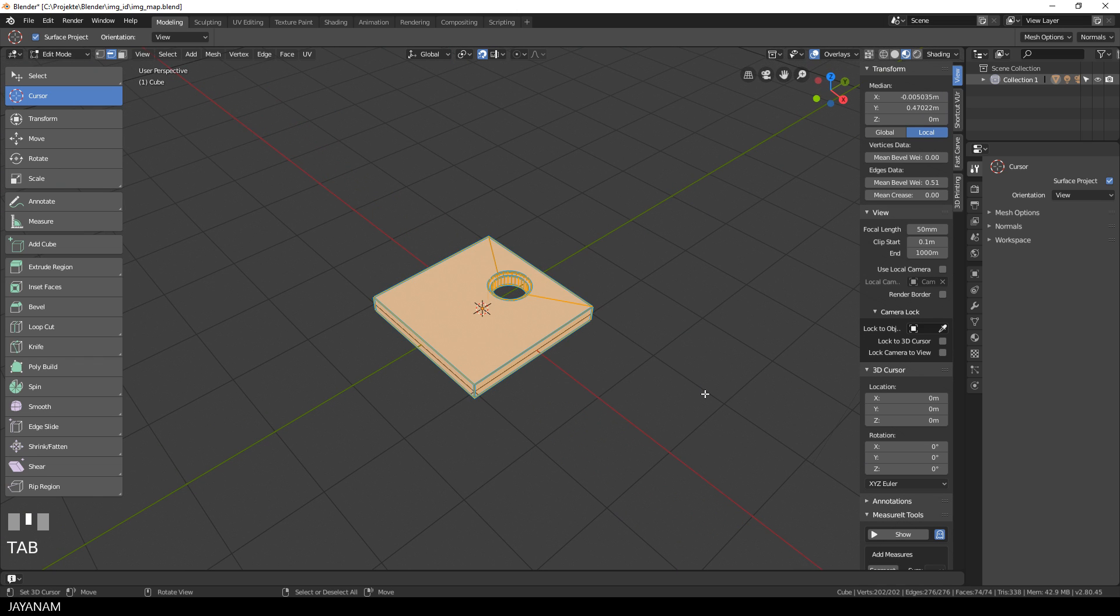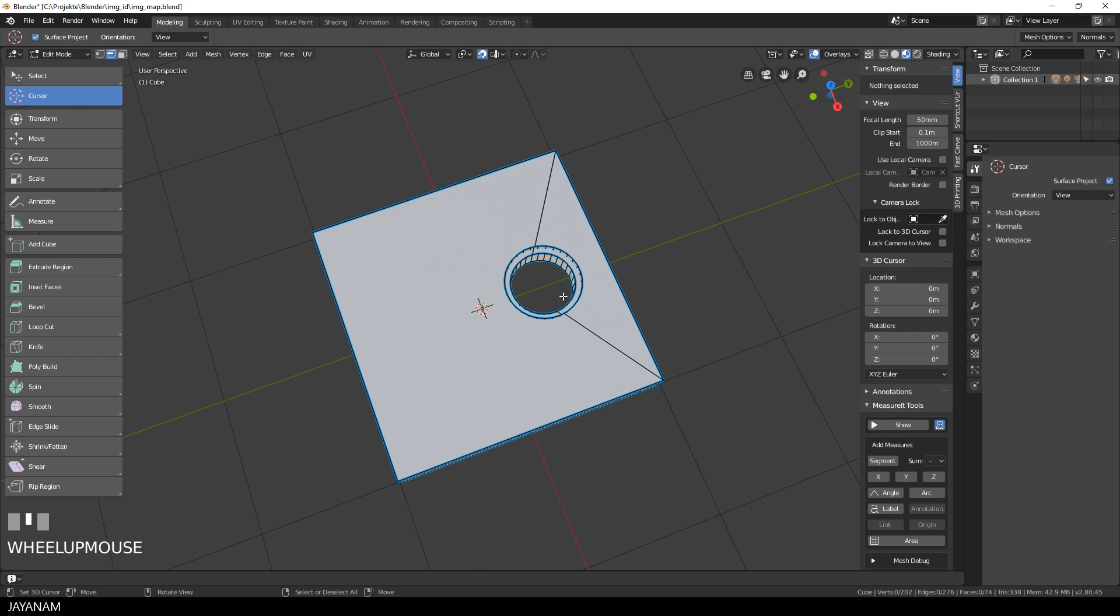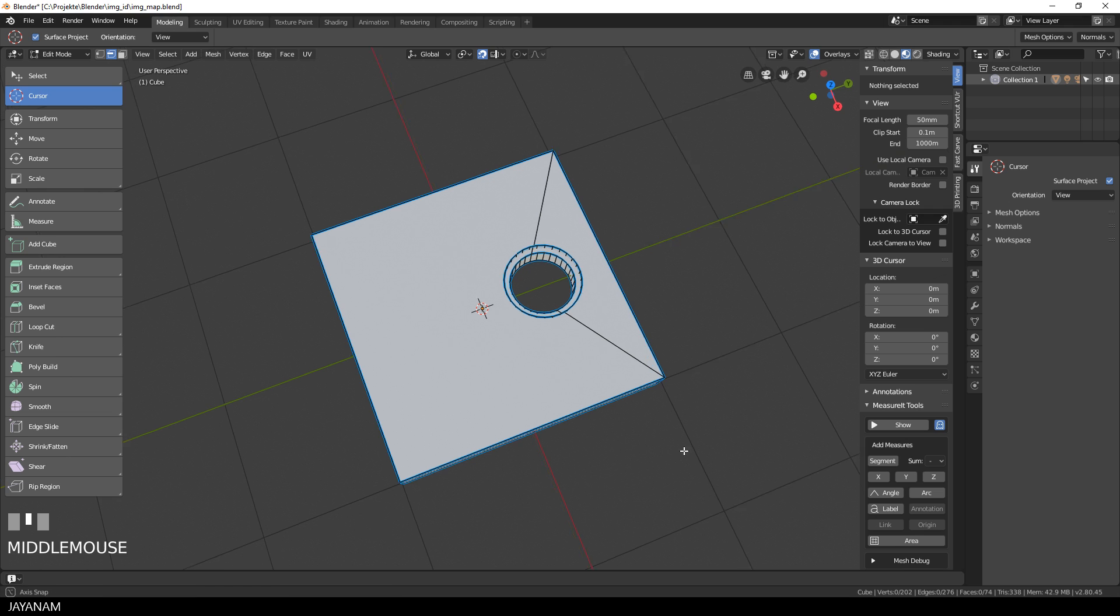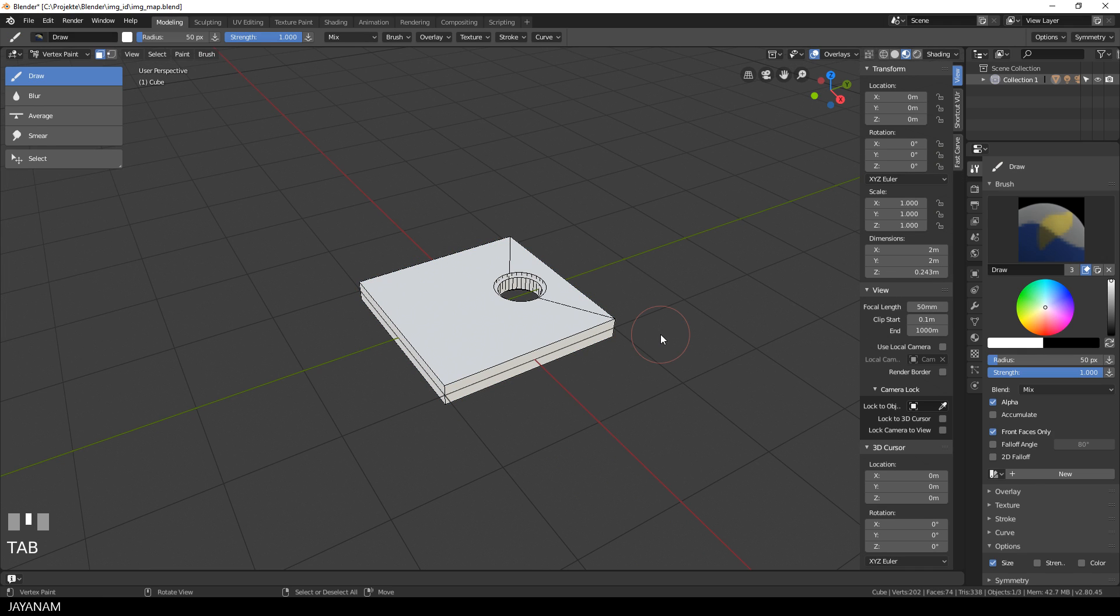We start with a simple model in Blender that is already UV unwrapped and I want to add a color ID for this inner part and a different color ID for the outer part. There are many ways to do this, but I prefer using vertex paint.